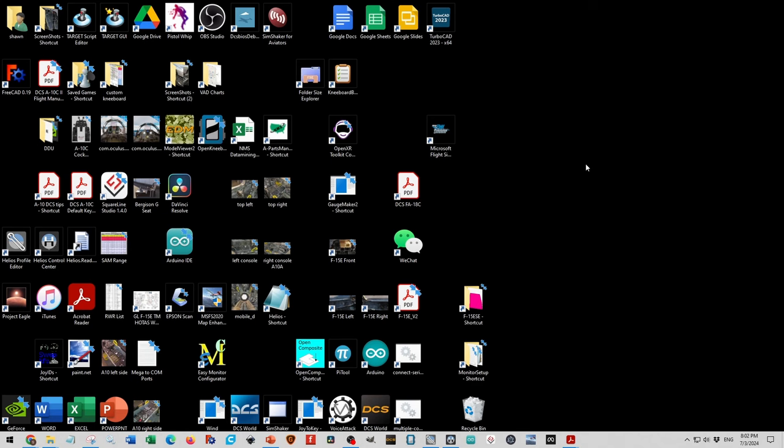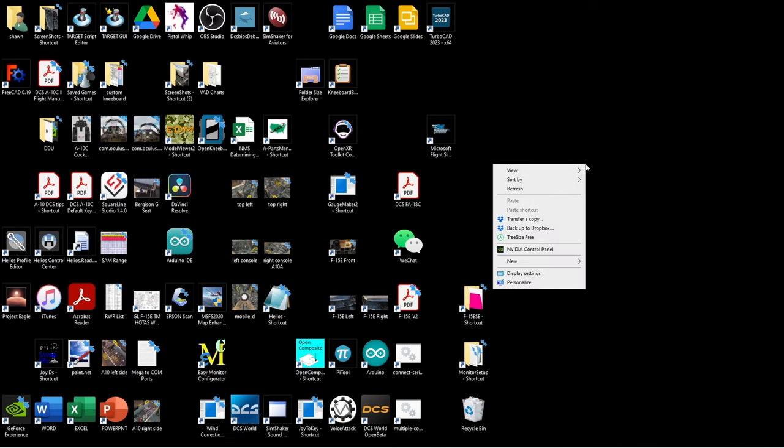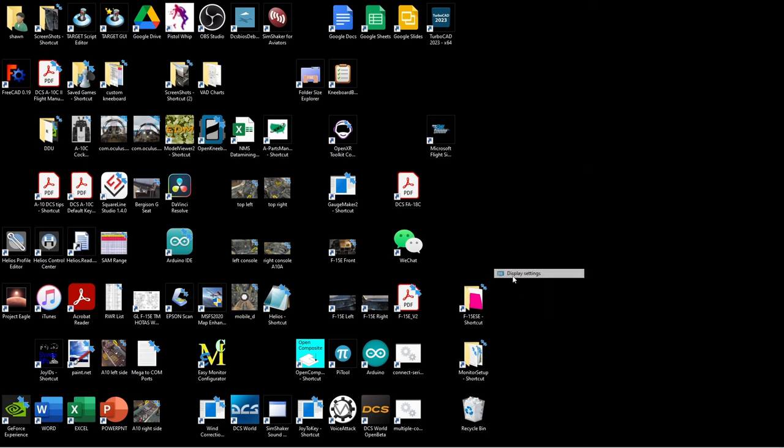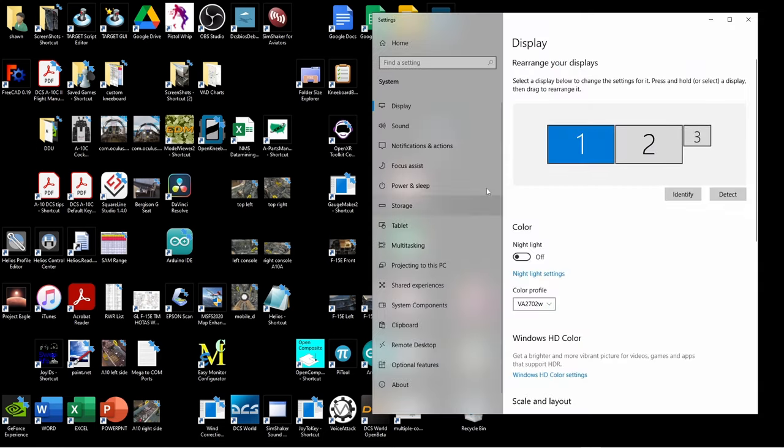Before you look at Helios, you should make sure that your monitors are all hooked up. So you come to right click display settings. And first monitor, instrument monitor, and the small screen for UFC. You should be able to see them.